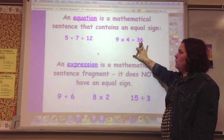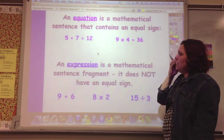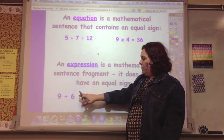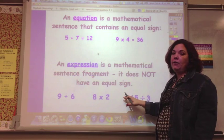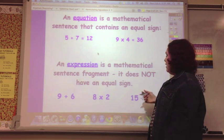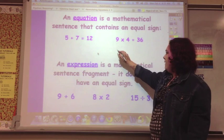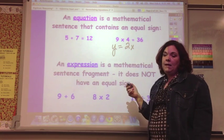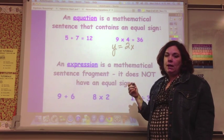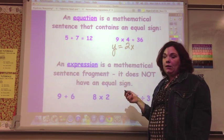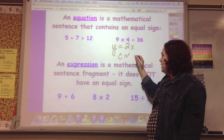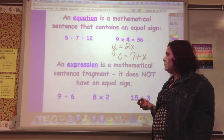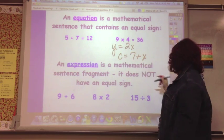An equation is a mathematical sentence that contains an equal sign. The only thing that makes an expression — these numbers, or numbers and letters — an equation is to add an equal sign. In algebra, it's usually y equals 2x, or you may use a variable, like if you're finding the cost, it may be: cost equals 7 plus x, or 7 plus an amount. The equation has the equal sign.